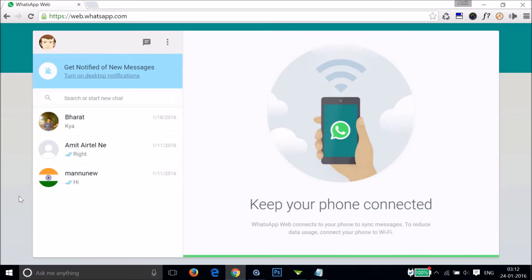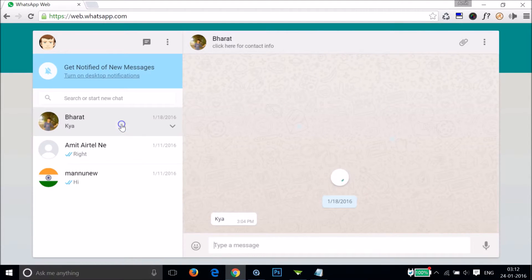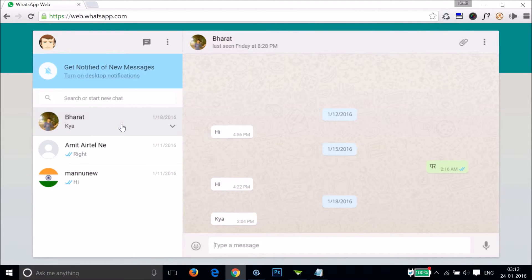I can use WhatsApp very easily. You need to tap on the contact that you want to chat with, and you can see that I can type any message over here and just tap the send button, and it's done.